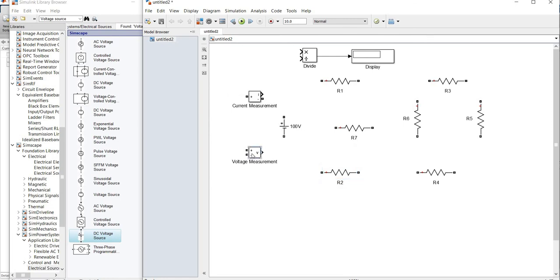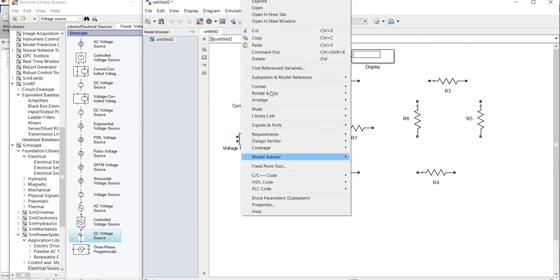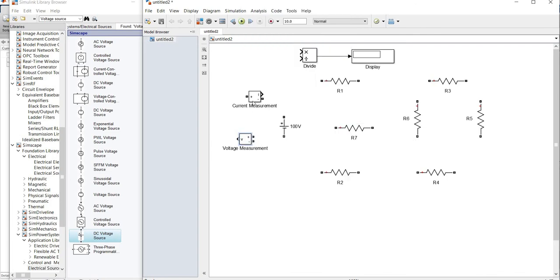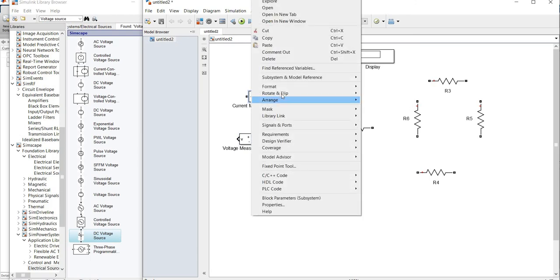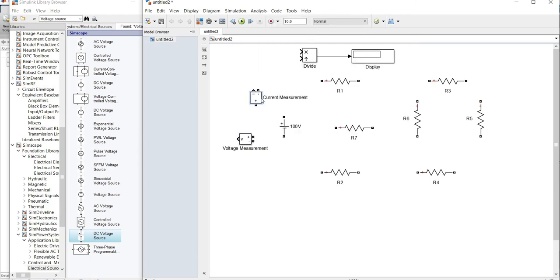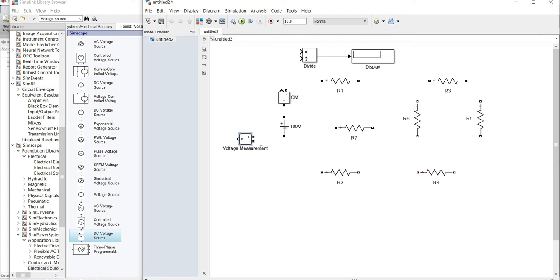For the current measurement, I have to flip this block in order to connect it properly. Then I have to rotate this counter-clockwise direction so the connection becomes easy. I copy the current measurement block, change the name to CM, and for the voltage measurement I change the name to VM.